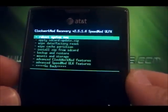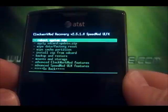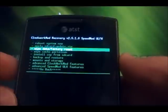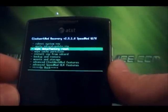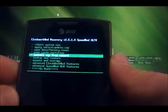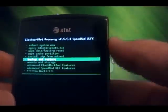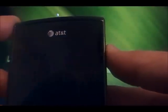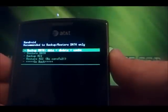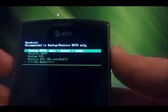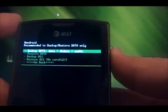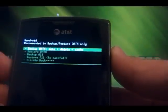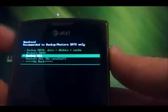What we're going to want to do first is a wipe data factory reset. Actually, to be honest, we're going to want to do a backup first, so let's go ahead and do a backup. We use the power button to do that — backup data and cache, backup all.